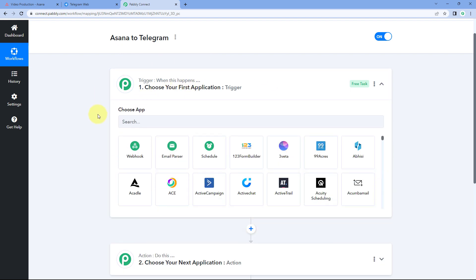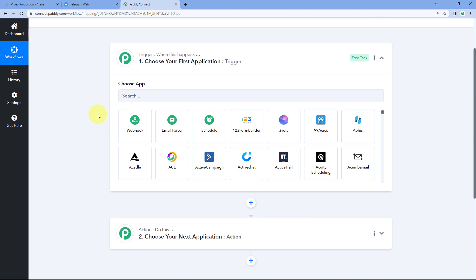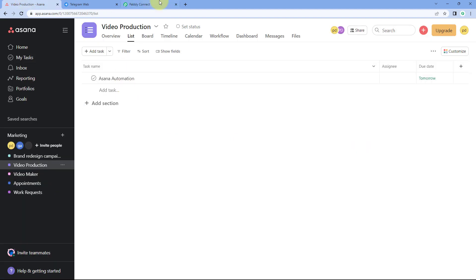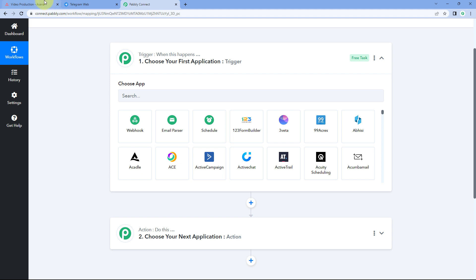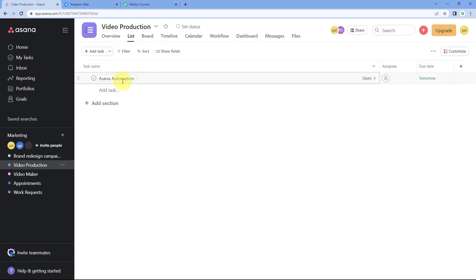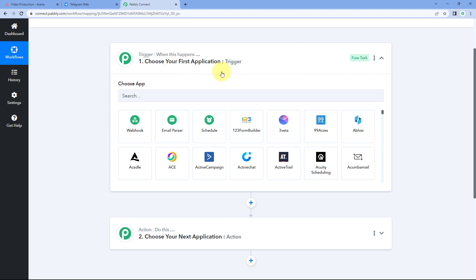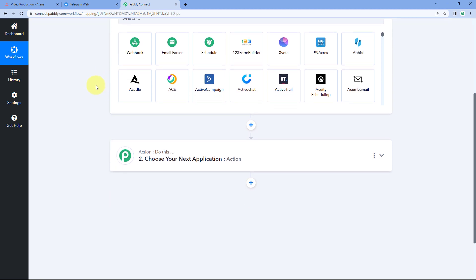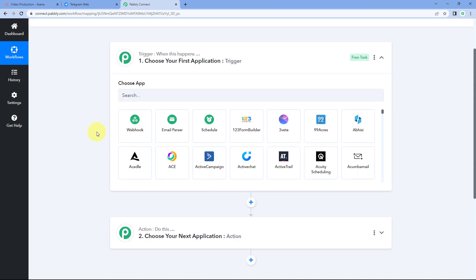Let's begin with our trigger window. The idea here is, first, we have to connect our Asana account with Pabbly Connect so that every time a new task is created in Asana, automatically the details of that new task will be received inside our Pabbly Connect workflow. After that, using Pabbly Connect, we are going to send those new task details to our Telegram group.